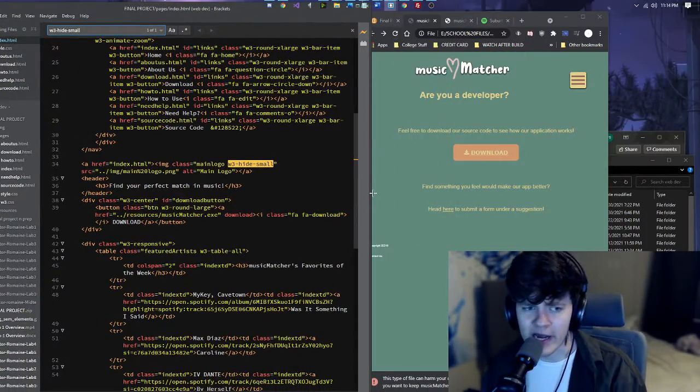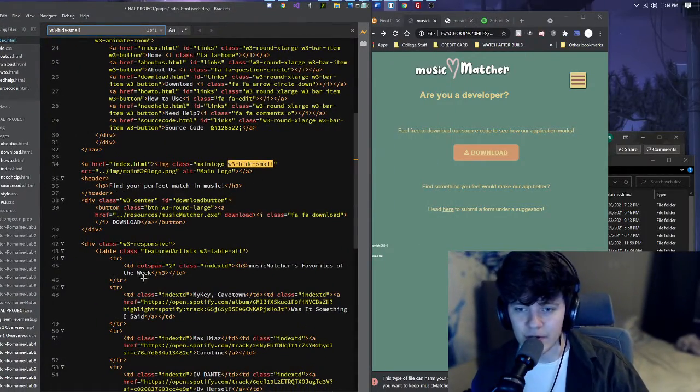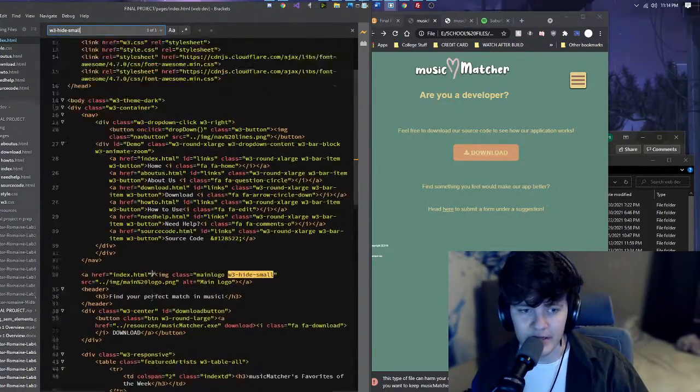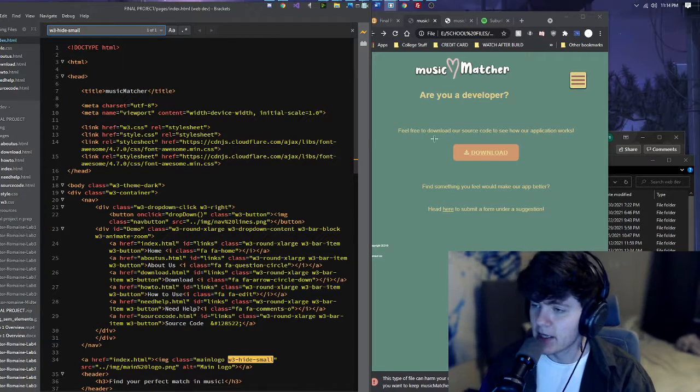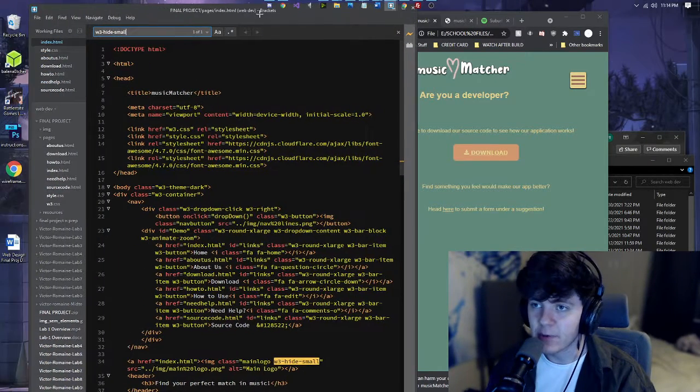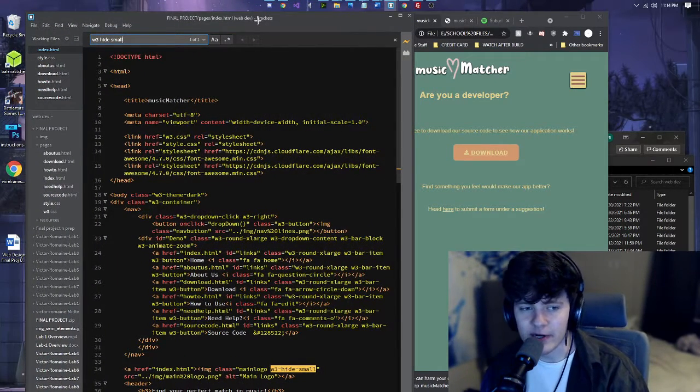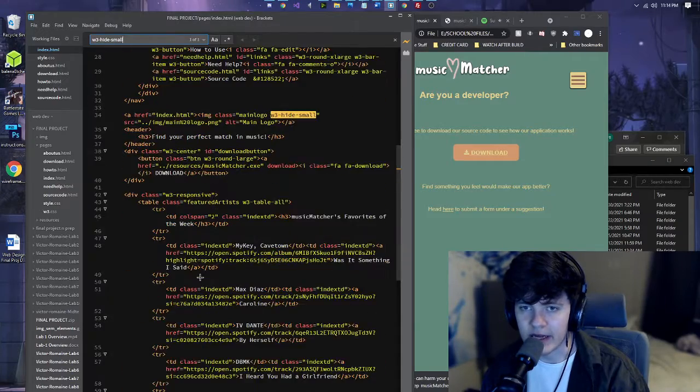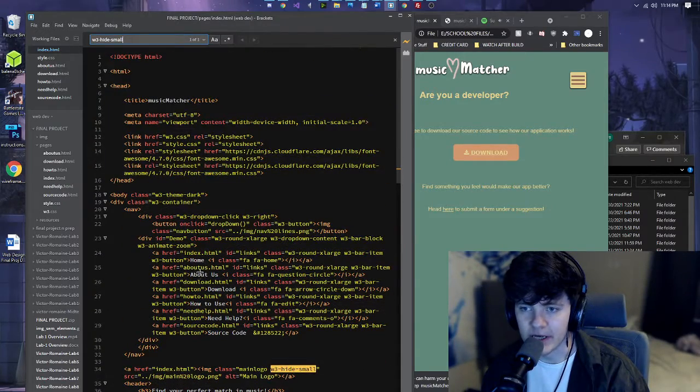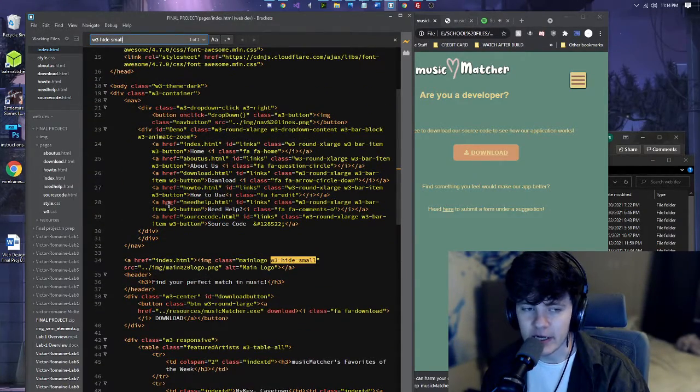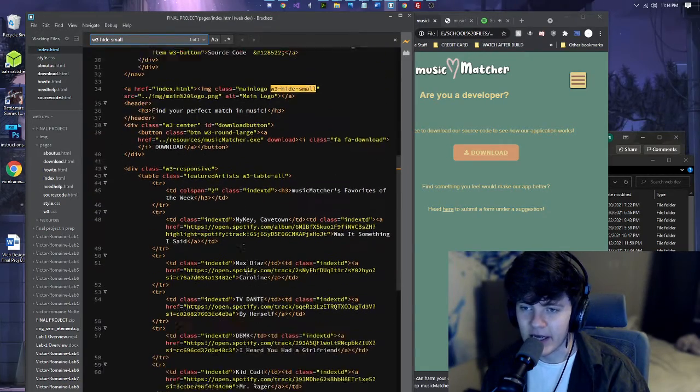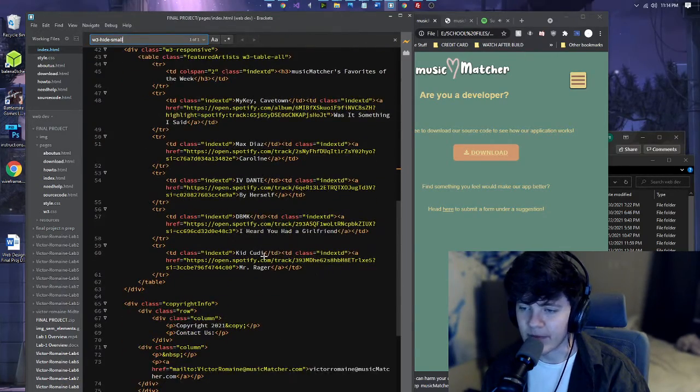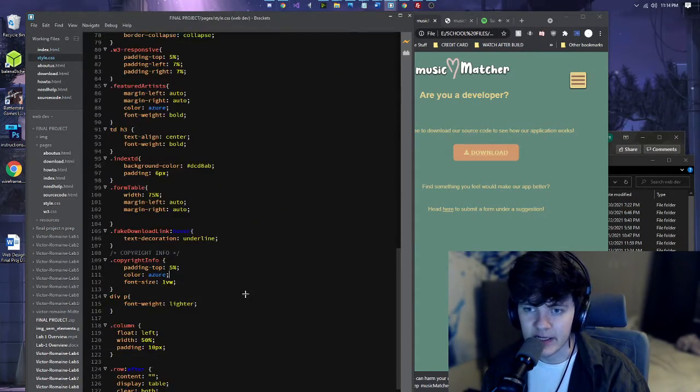And that made it way easier than having to go into and make a media query. And that's pretty much what I found easiest about making this entire website. A lot of W3 classes in their CSS came in handy and was actually my main source of using CSS.